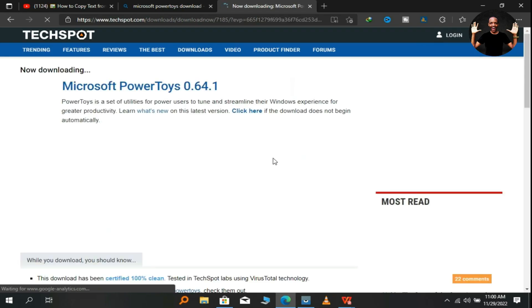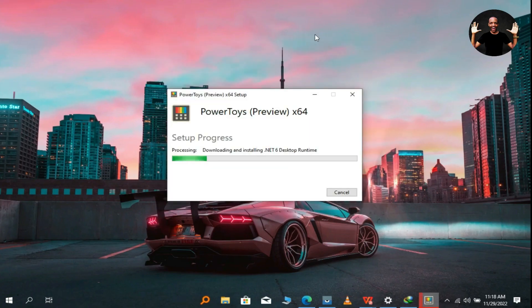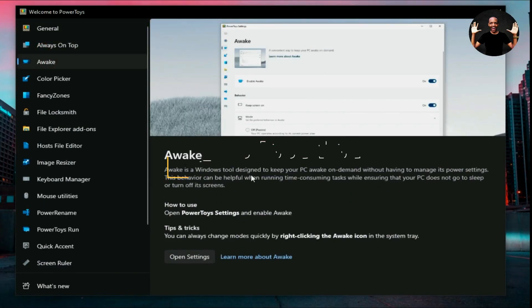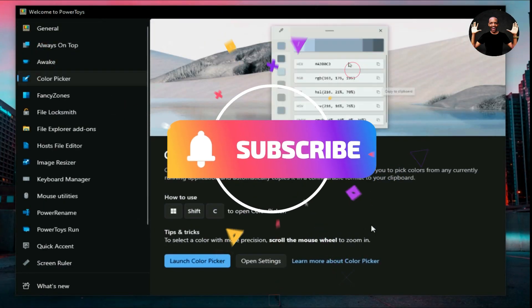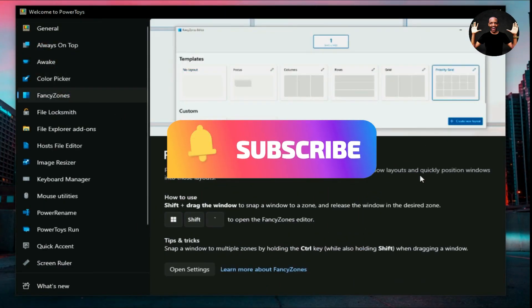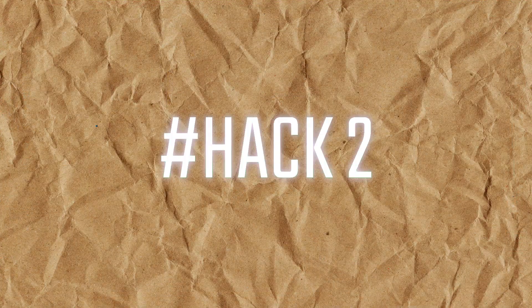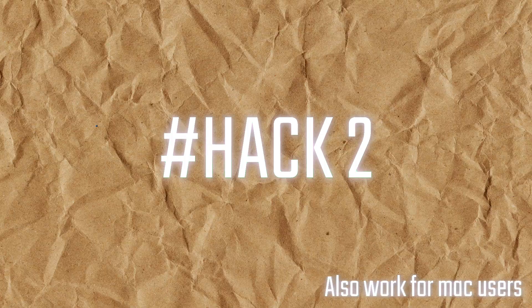I have a video on how you can install PowerToys software on your computer. Link in the description and just enjoy all the features which are found in PowerToys software. Let us move to hack number two.